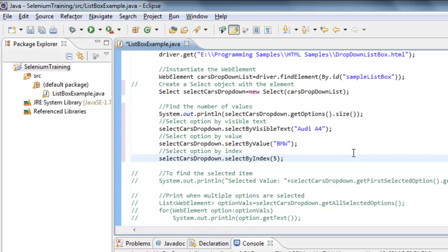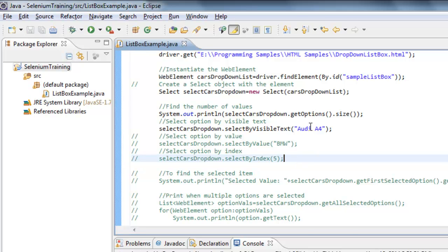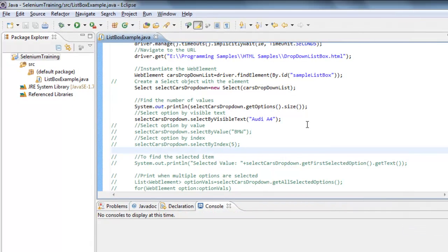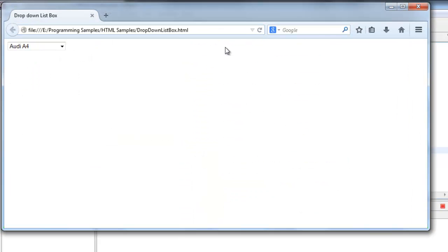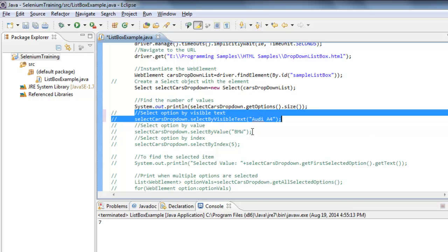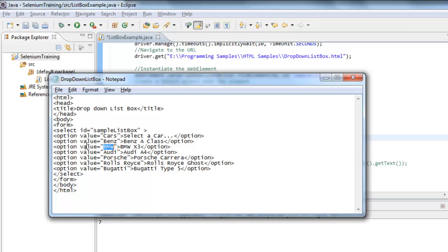Let me execute this one by one to show whether it is selecting the right values. As you can see, the Firefox instance launched, navigated to the URL, and selected Audi A4 using selectByVisibleText(). Similarly, using selectByValue() by specifying the value 'bmw', it will select BMW X3.